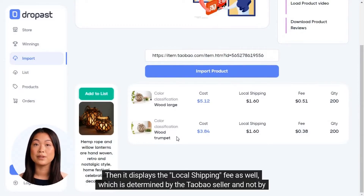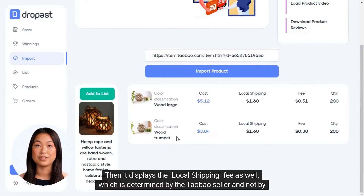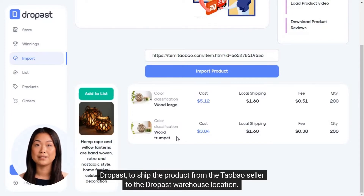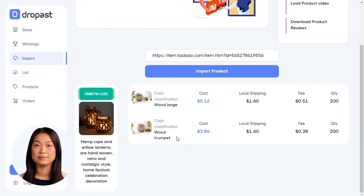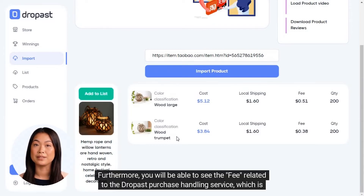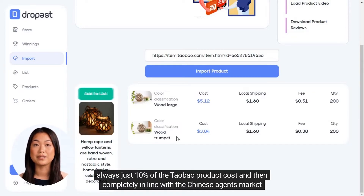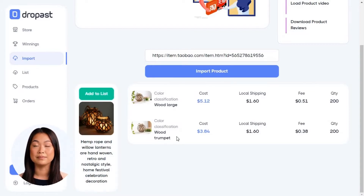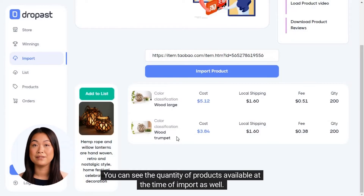It also displays the local shipping fee, which is determined by the Taobao seller and not by Dropast, to ship the product from the Taobao seller to the Dropast warehouse location. Furthermore, you will be able to see the fee related to the Dropast purchase handling service, which is always 10% of the Taobao product cost — completely in line with the Chinese agents market average. You can also see the quantity of products available at the time of import.